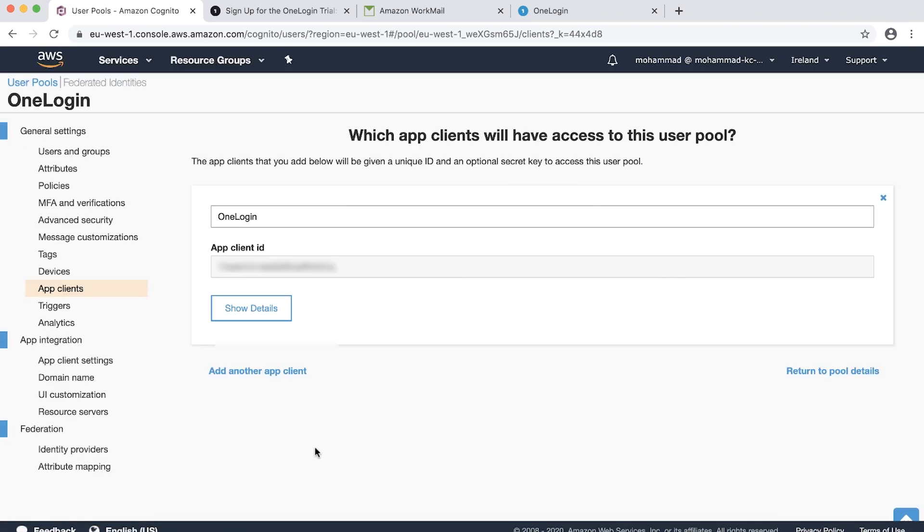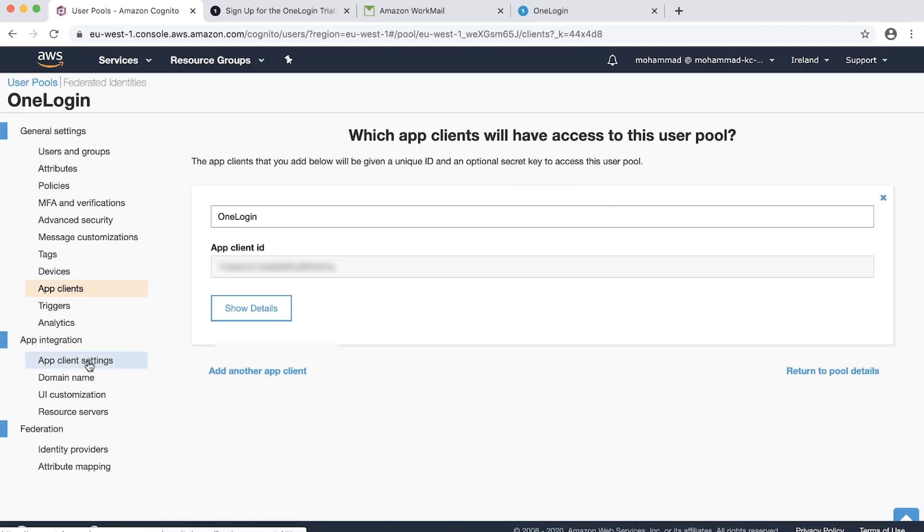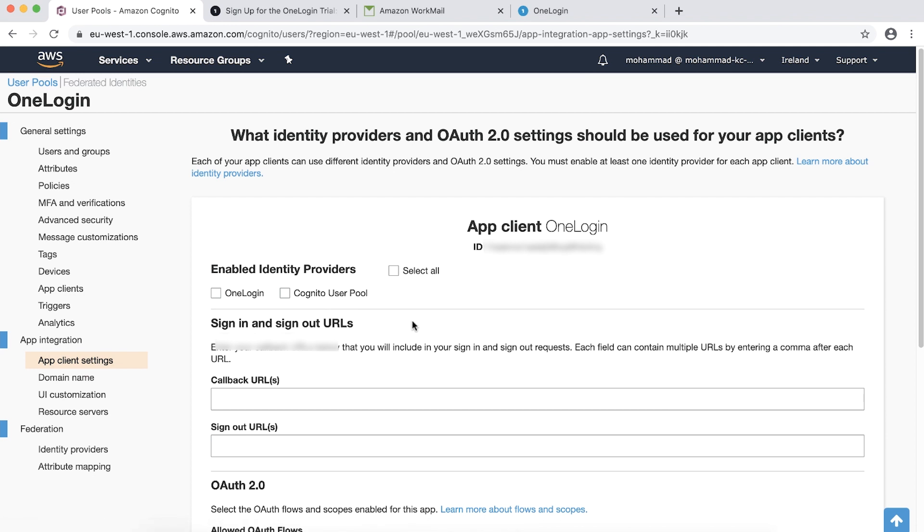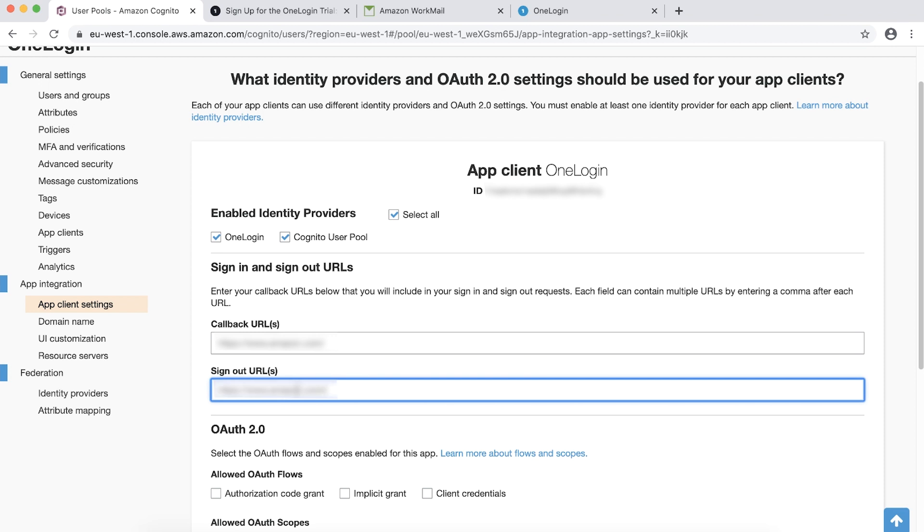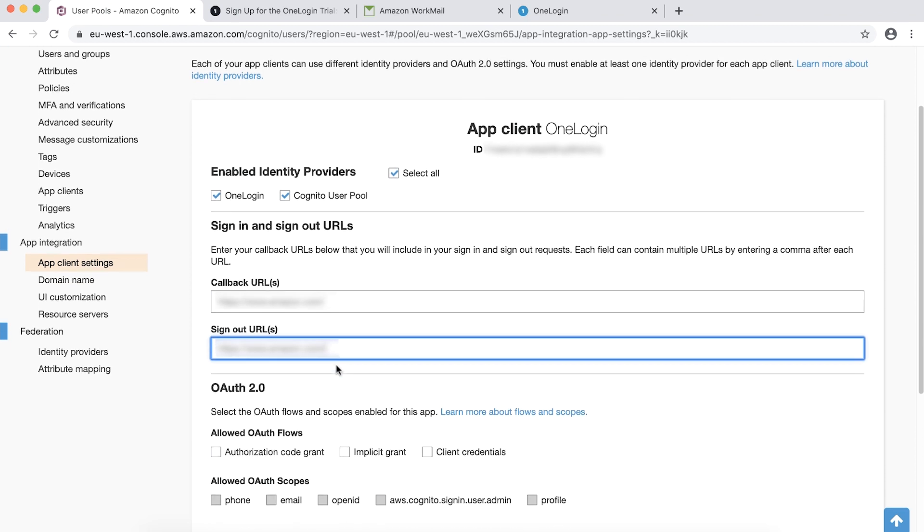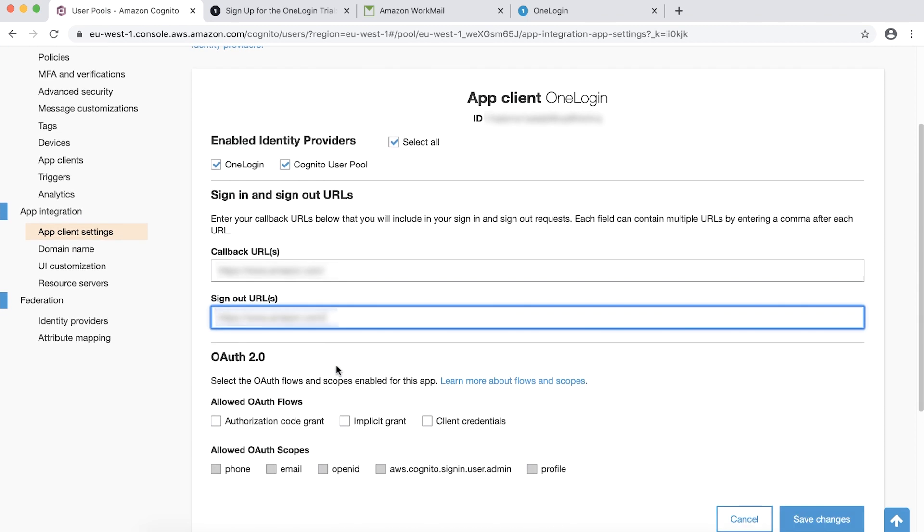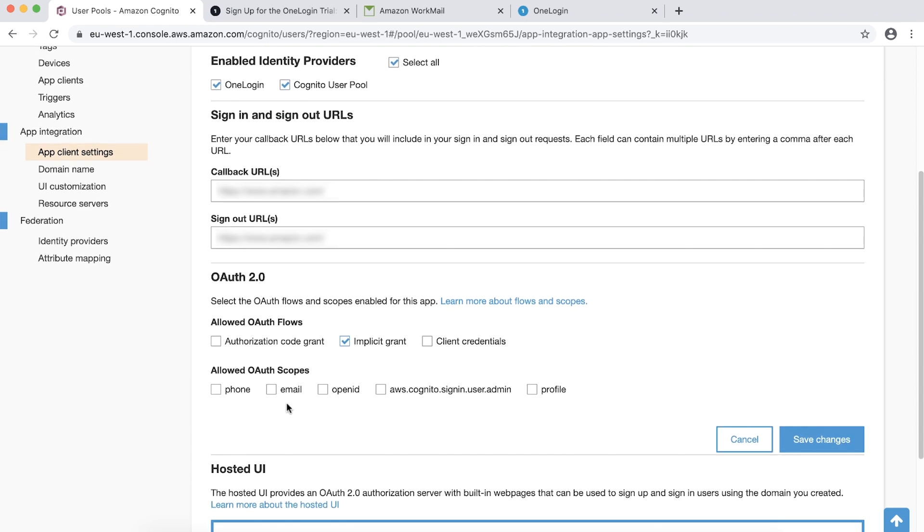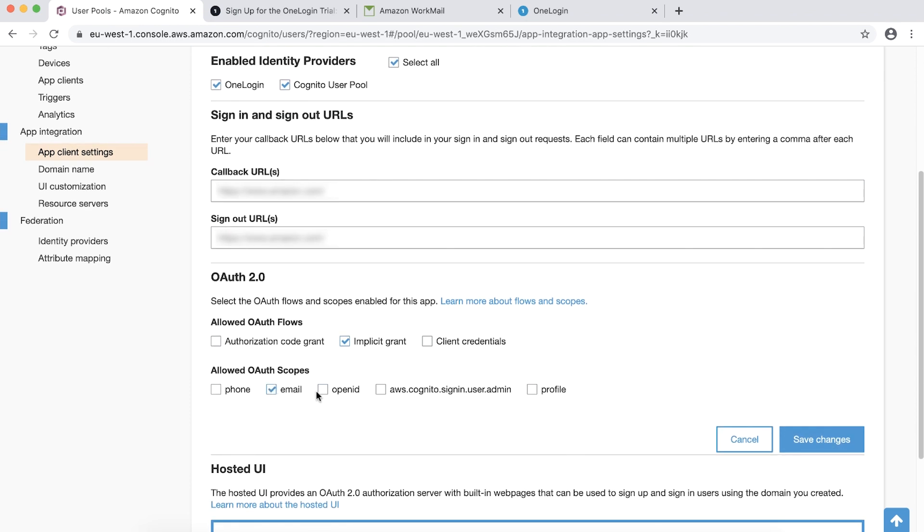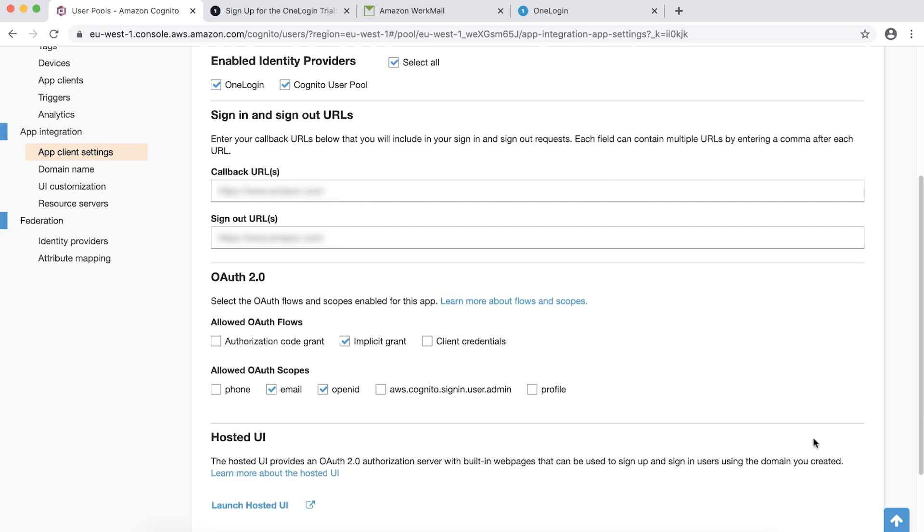Choose App Client Settings under App Integration. Select All for Identity Providers. Enter the callback URLs and sign out URLs. For OAuth Flow, for simplicity, select Implicit Grant for Allowed OAuth Flows. Select Email and OpenID as Allowed OAuth Scopes. And then choose Save Changes.